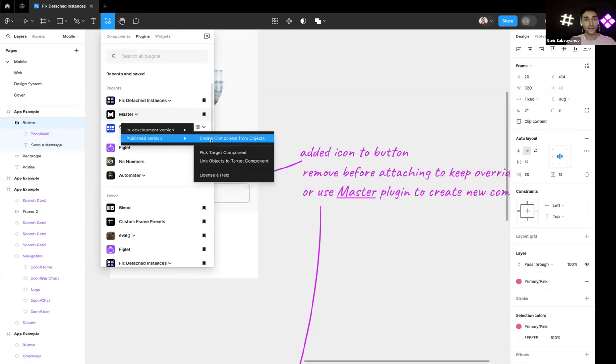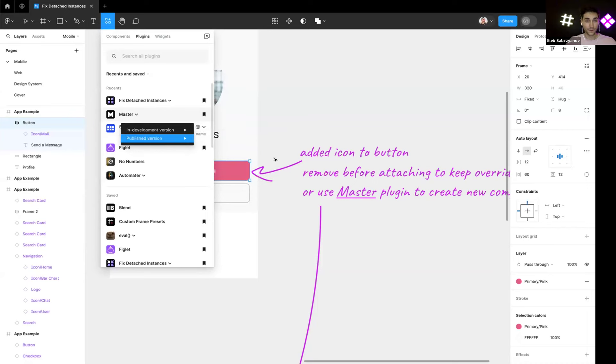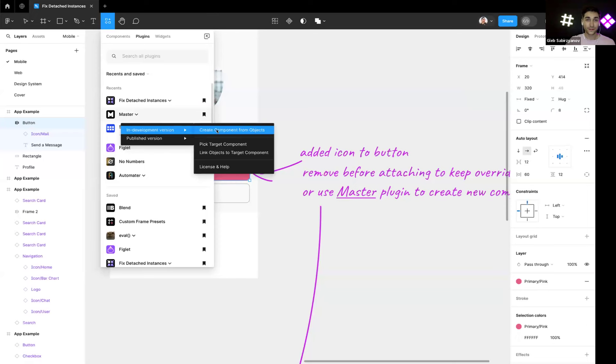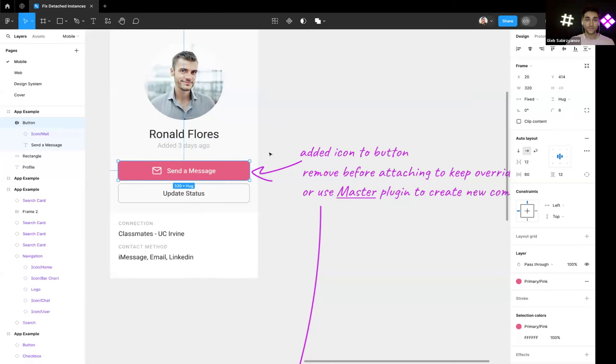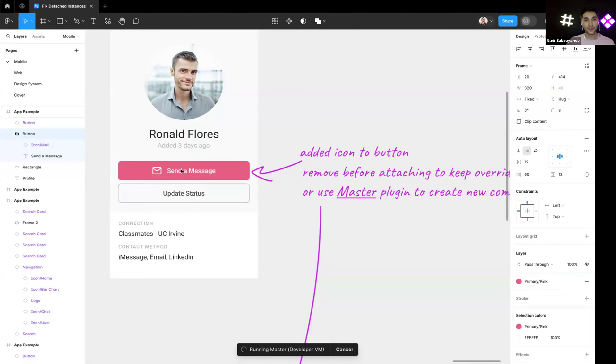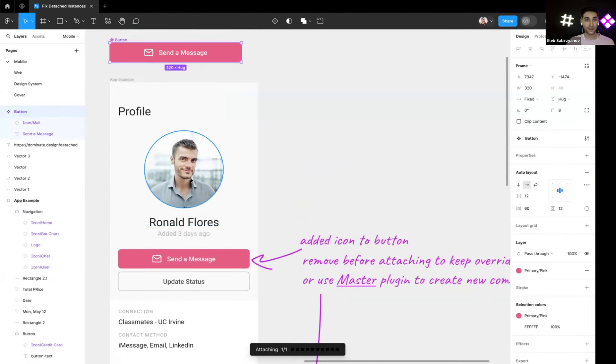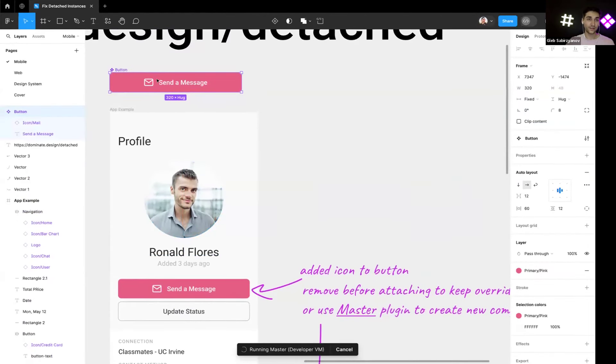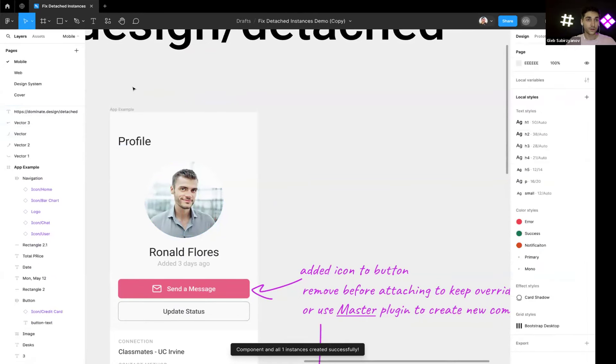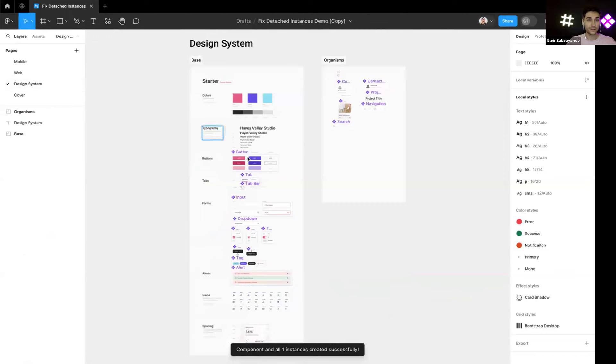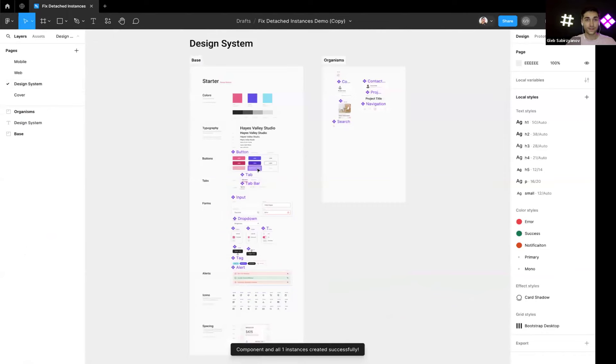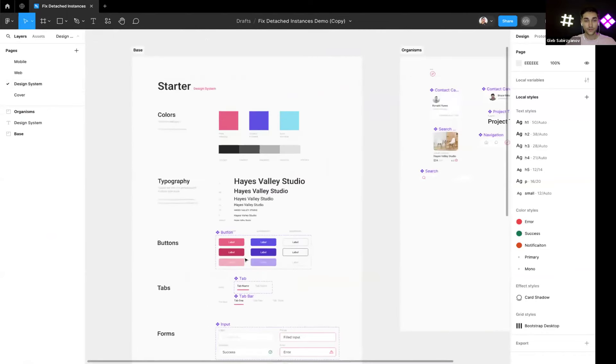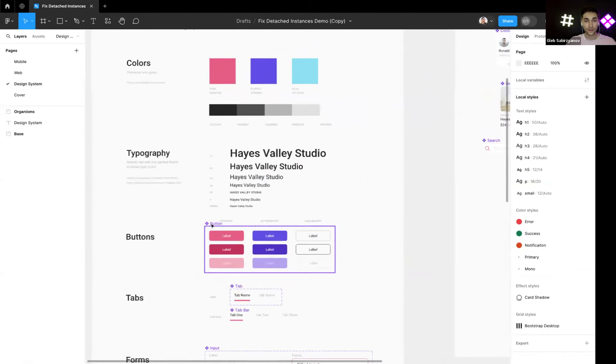And select create component from objects. By the way there is another button, but yeah fine, let's create a component from this button. It keeps the button here in the UI and creates a new component here.